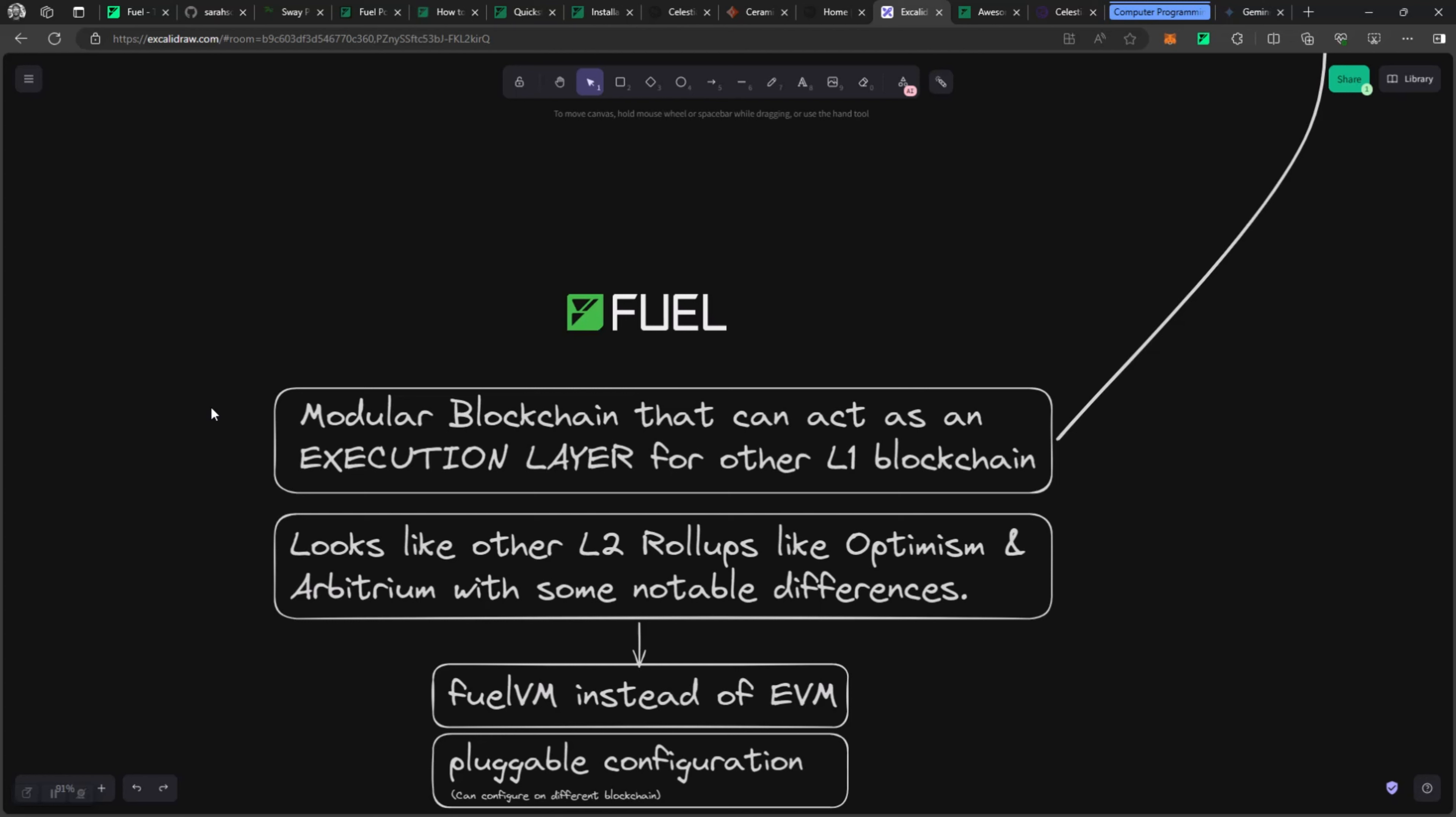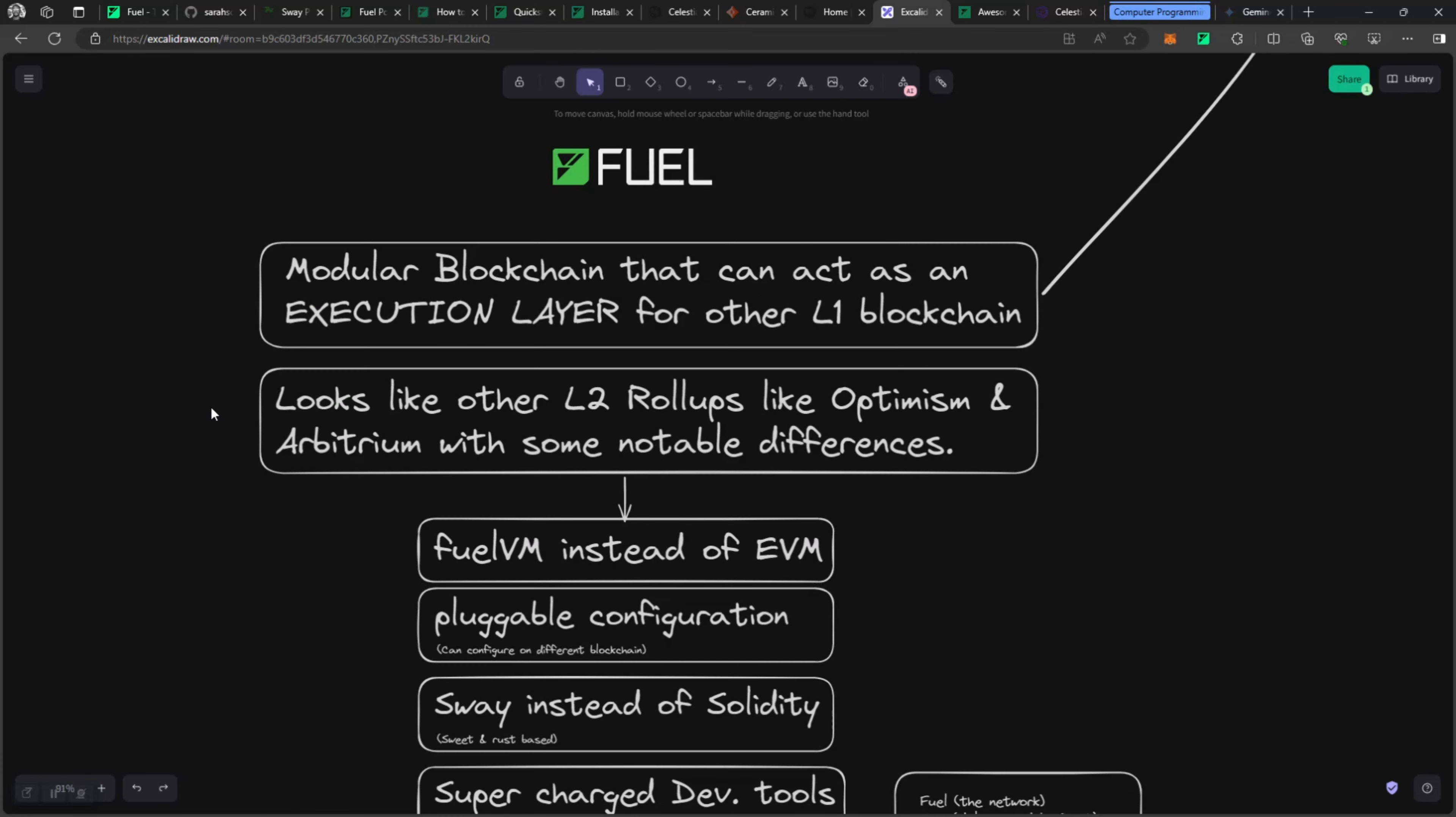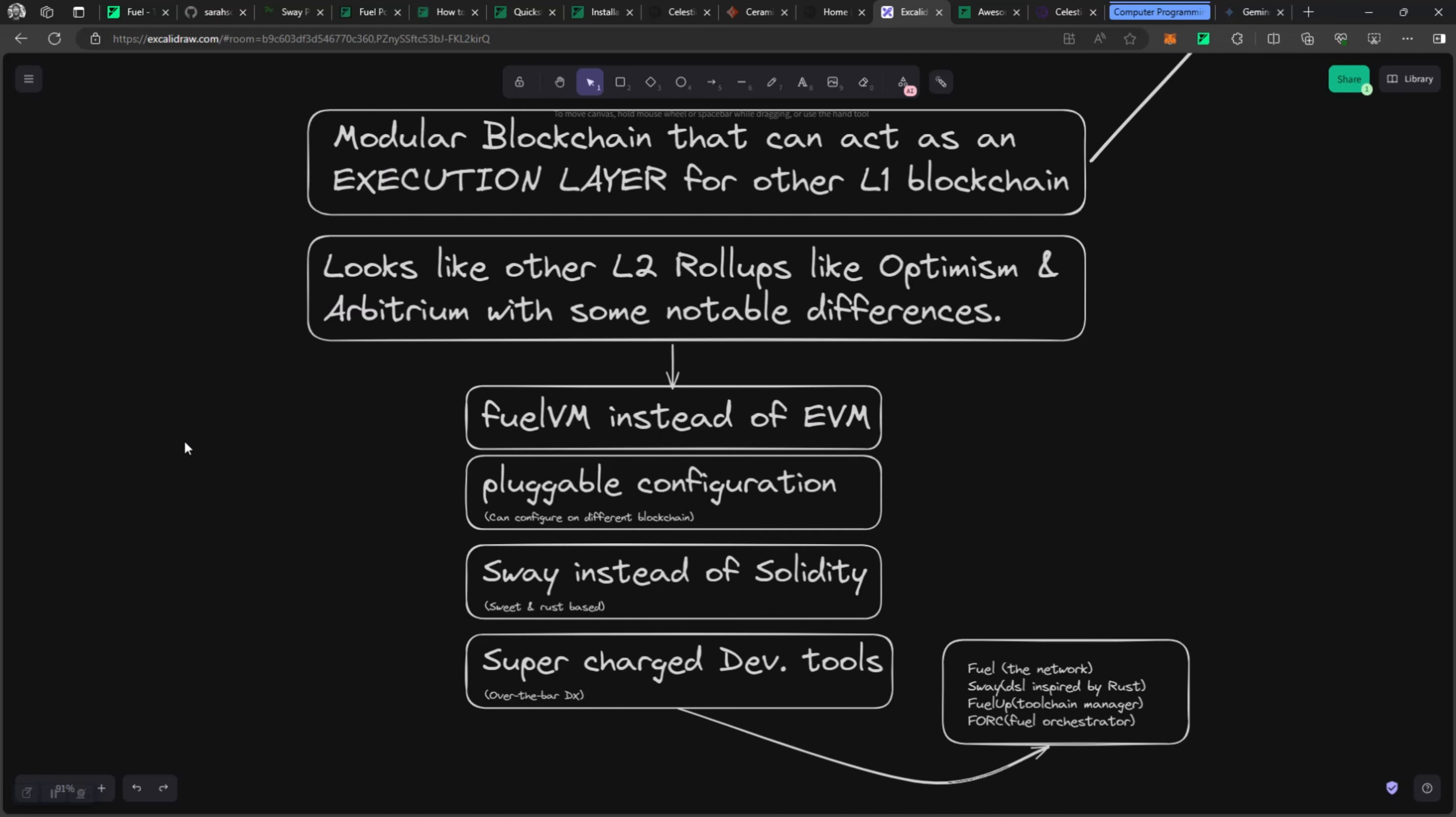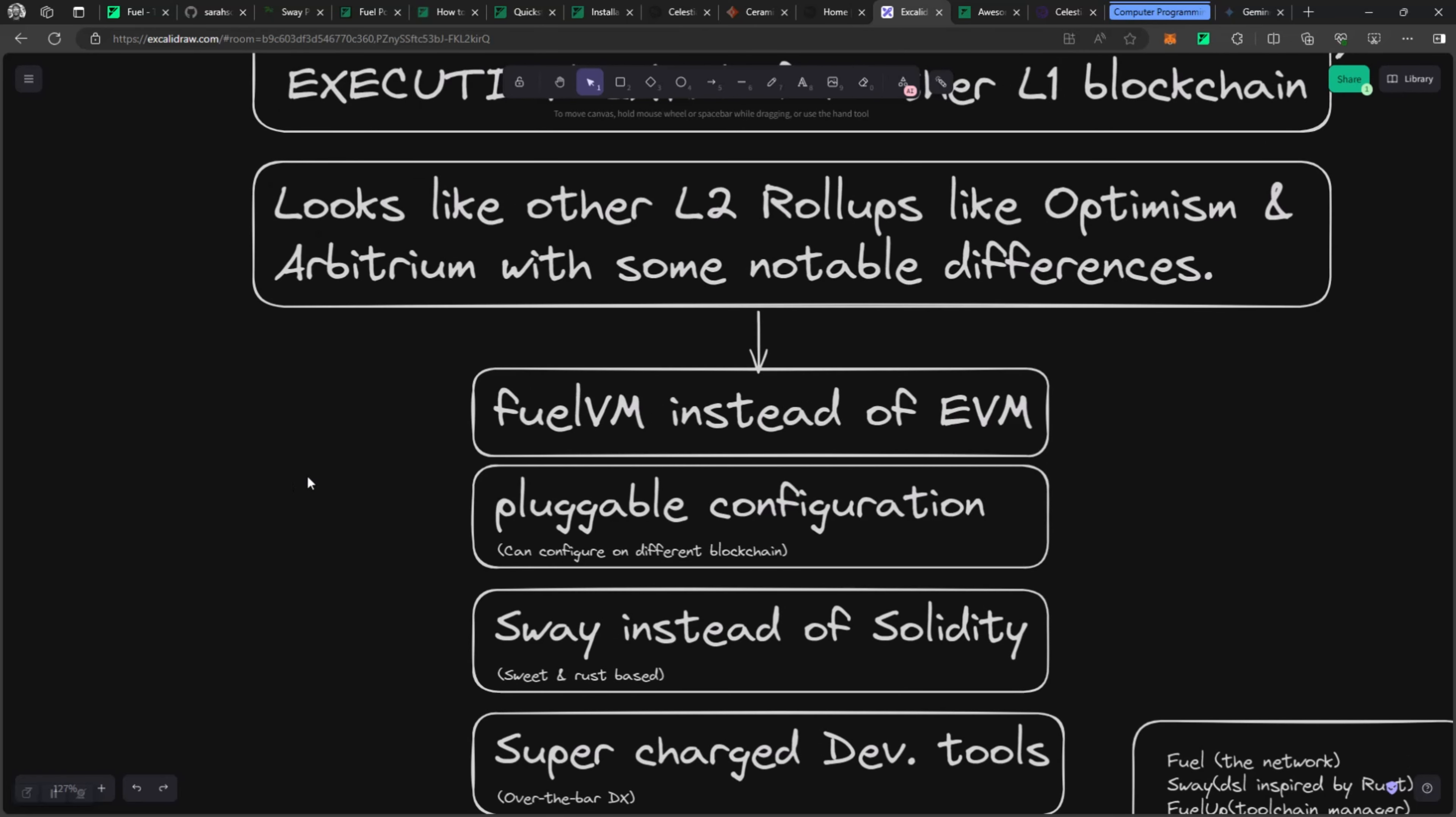Fuel looks like other L2 rollups like Optimism and Arbitrum, but with some very notable differences. Let's look at those differences. It uses FuelVM instead of the EVM.